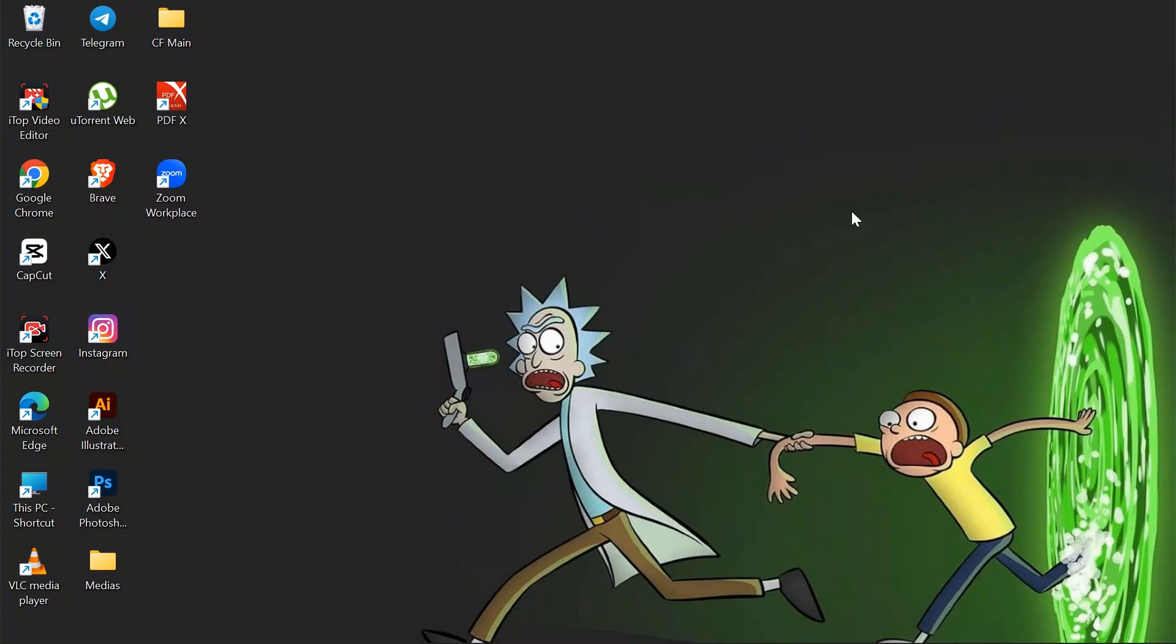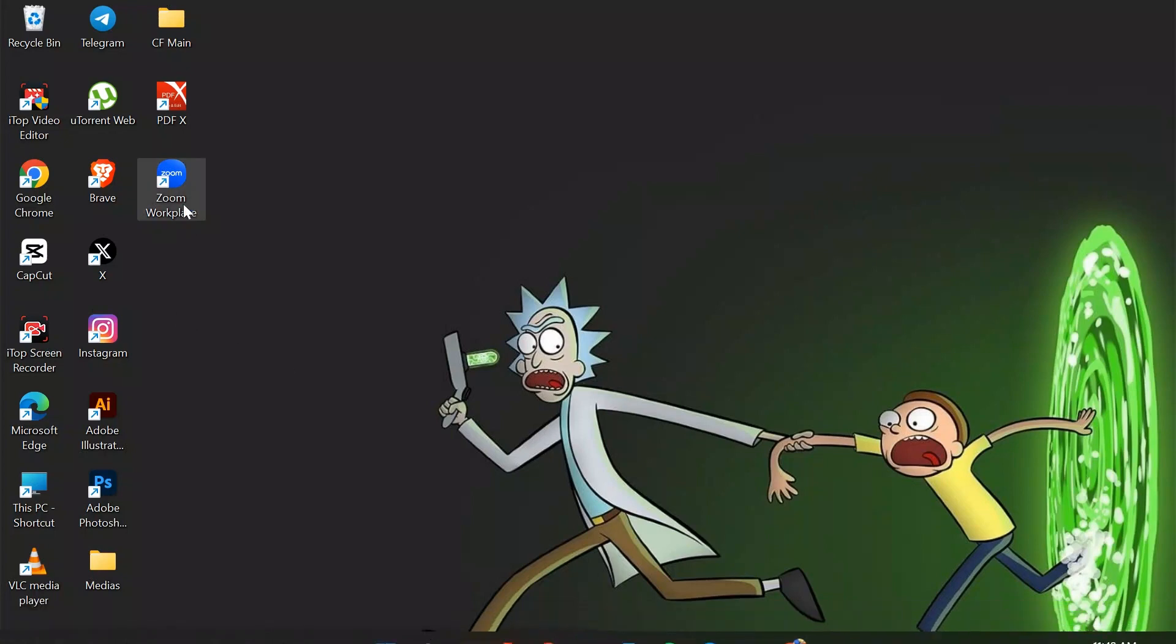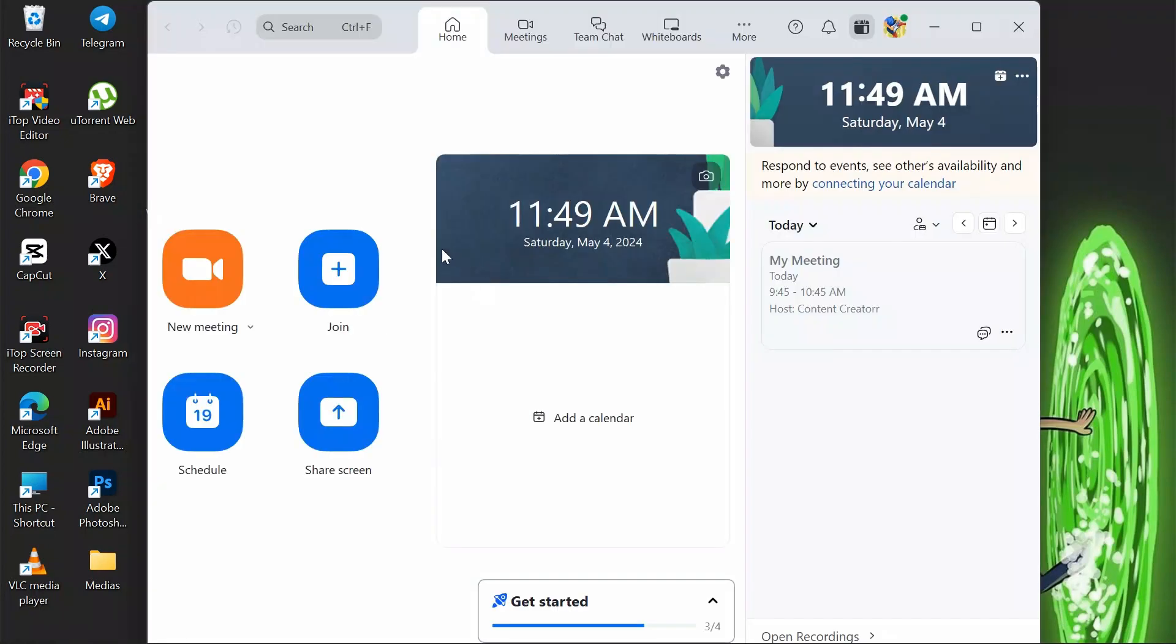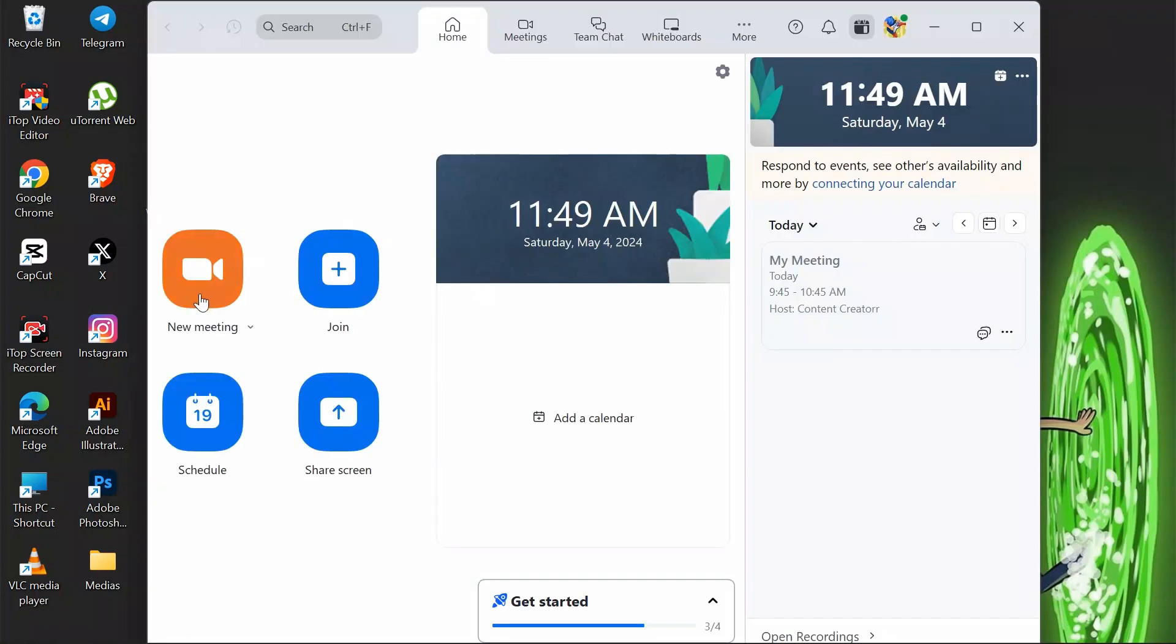In order to share your Zoom's live meeting into your YouTube streaming platform, just simply open your Zoom application and go to your meeting section.